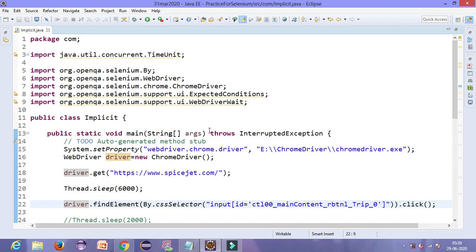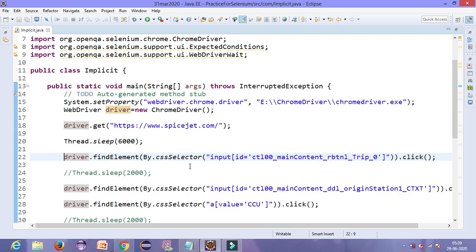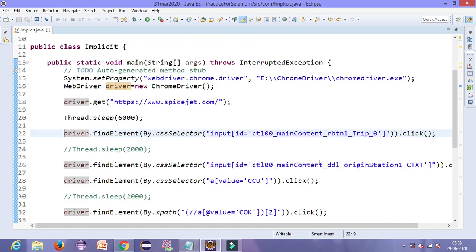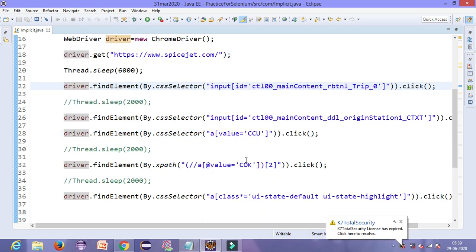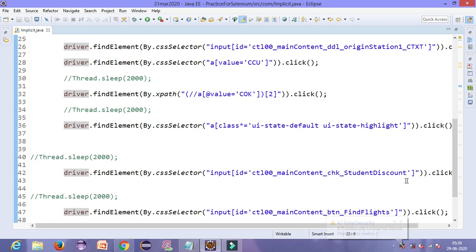If you haven't watched that lecture yet, I will provide the link in my description box. This is the code for automating the SpiceJet site in which we have to click on the radio button, then dynamically click on the drop down for Kolkata, then select Kochi, after which we will select the date, and lastly we will select check boxes and click the search button.